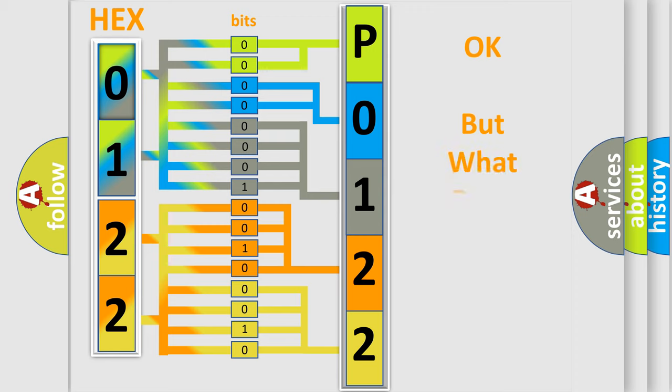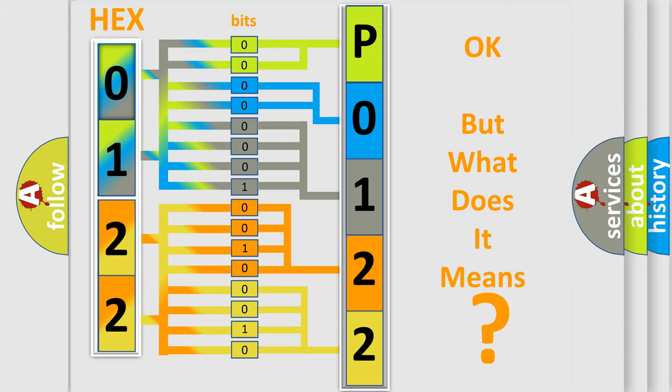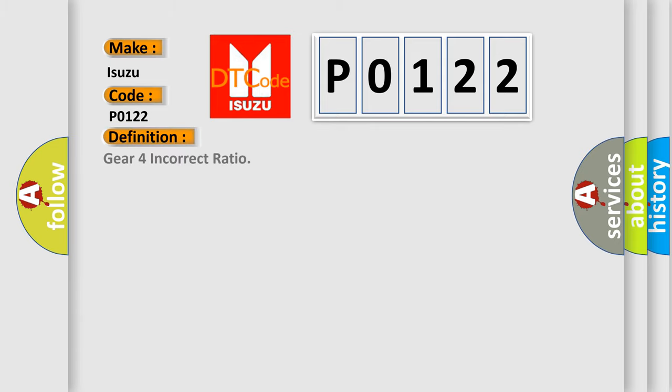The number itself does not make sense to us if we cannot assign information about what it actually expresses. So, what does the Diagnostic Trouble Code P0122 interpret specifically for Isuzu car manufacturers? The basic definition is Gear 4 incorrect ratio.